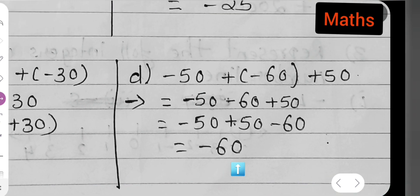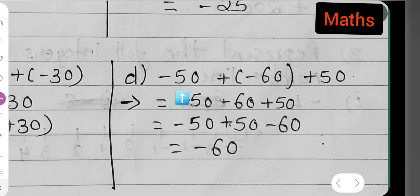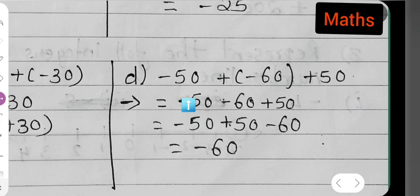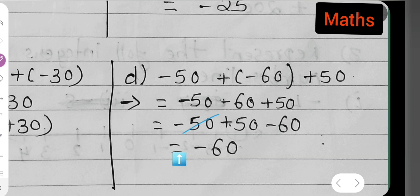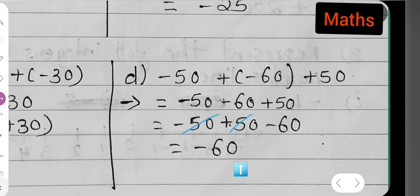Next is part (d): minus 50 minus (minus 60 plus 50). This equals minus 50 minus 60 plus 50. Now minus 50 and plus 50 cancel each other out, so what remains is minus 60. The answer to part (d) is minus 60.